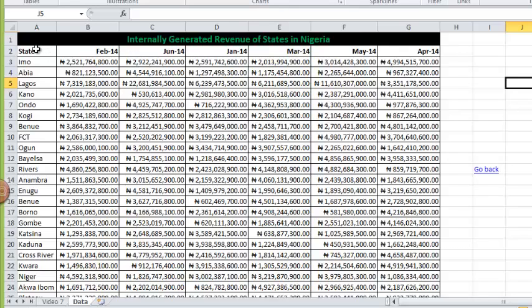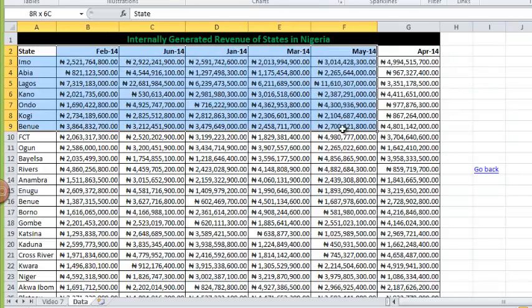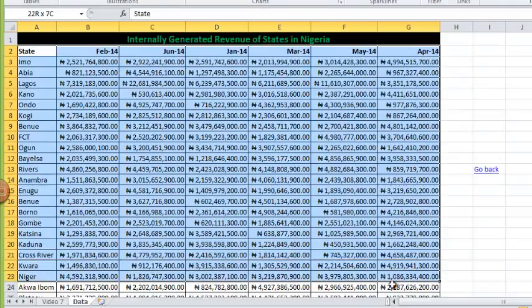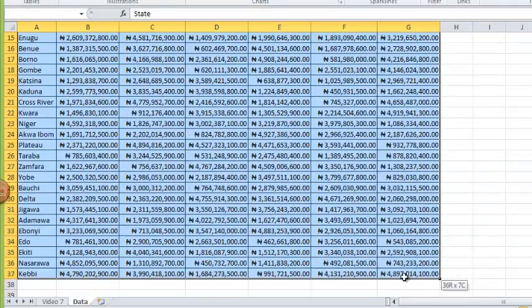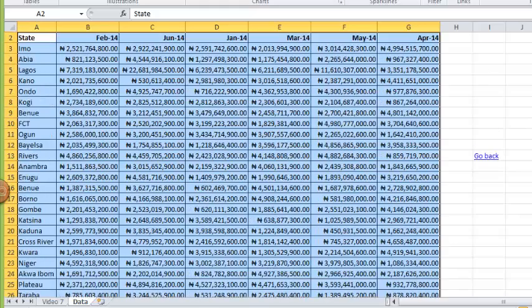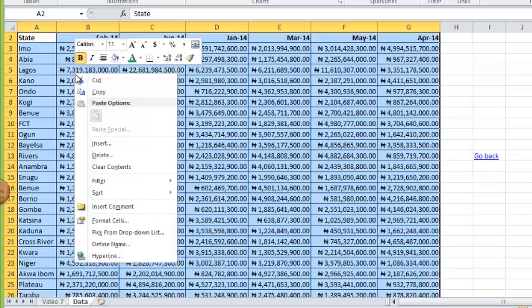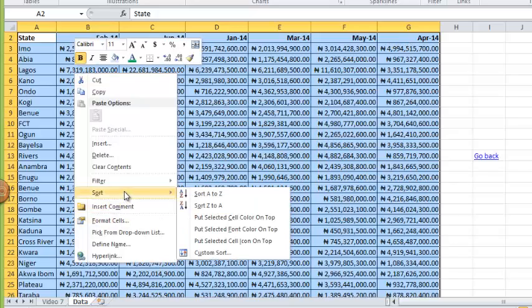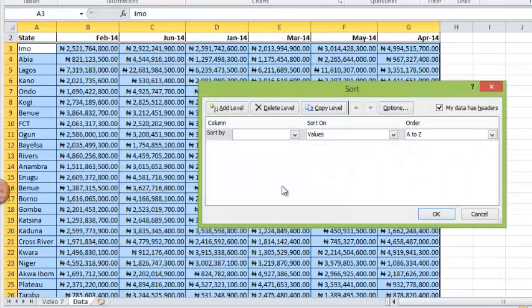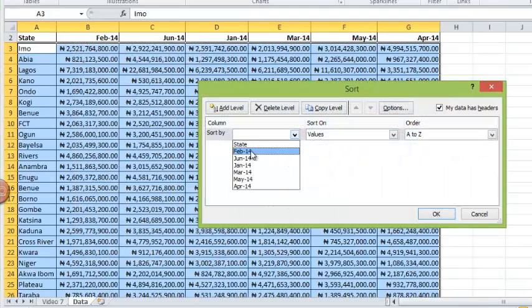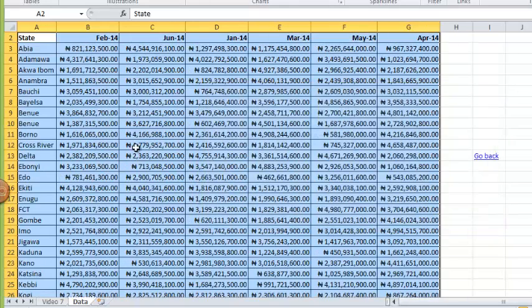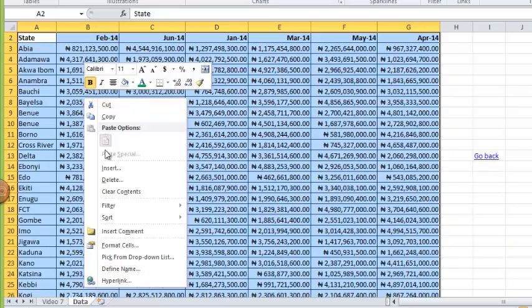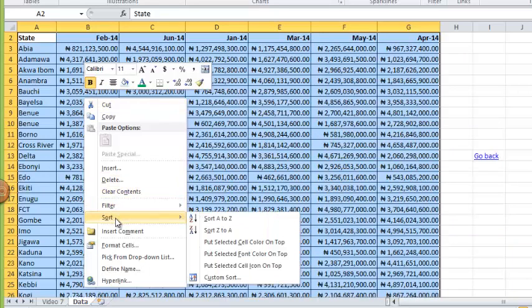As a recap, I'm going to sort this table to sort the state alphabetically. I'll right click, go to sort, go to custom sort, then select sort state alphabetical order. That is done.